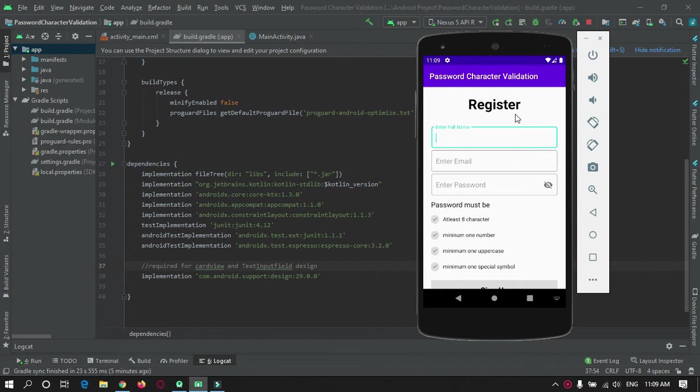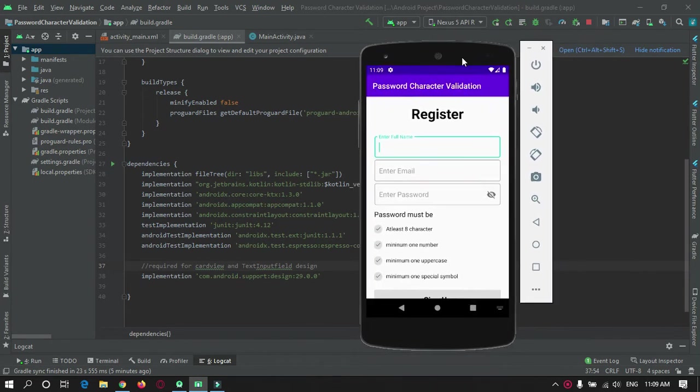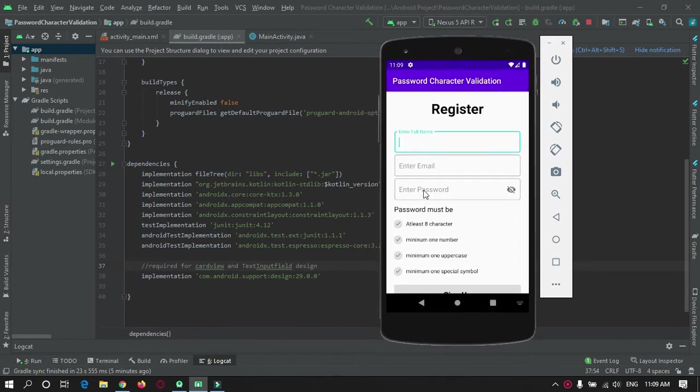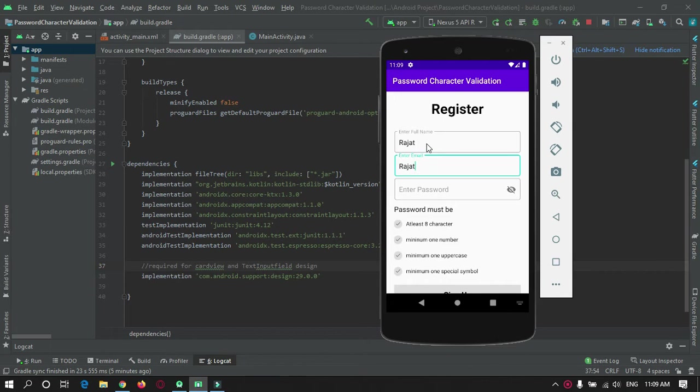Hey guys, welcome to ProtoCoders. In this video we will create an app for demonstration of password validation. I have created one app for demonstration, so let's check it out.